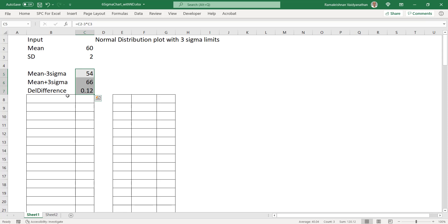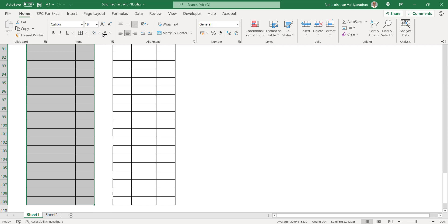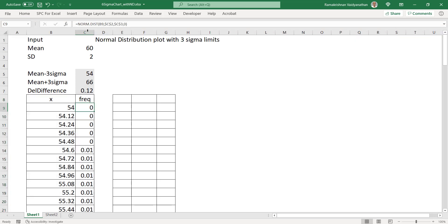Now what we will have to do is — I have made this data. Using Control+Shift+Down to select as a block, the frequency is drawn from this range. For all values from 54 to 66, this is calculated from the normal distribution formula: normal distribution with mean, standard deviation, and the x value. It will automatically give you the result.